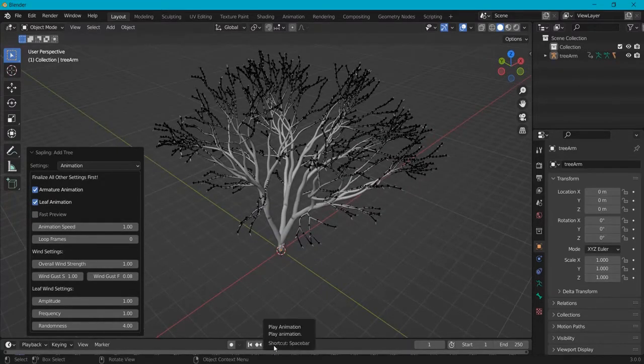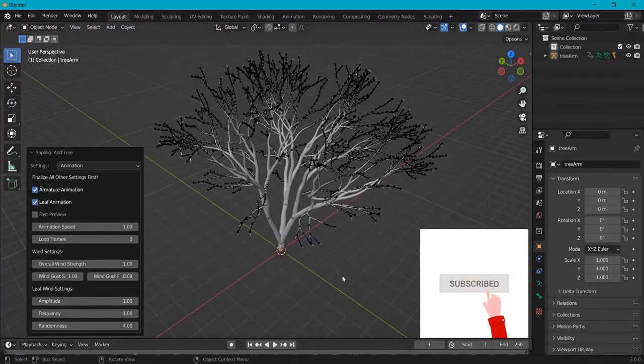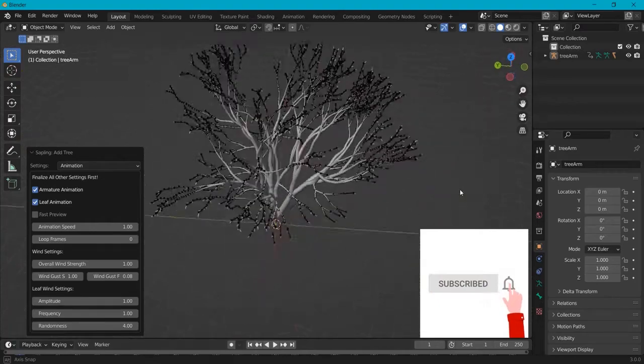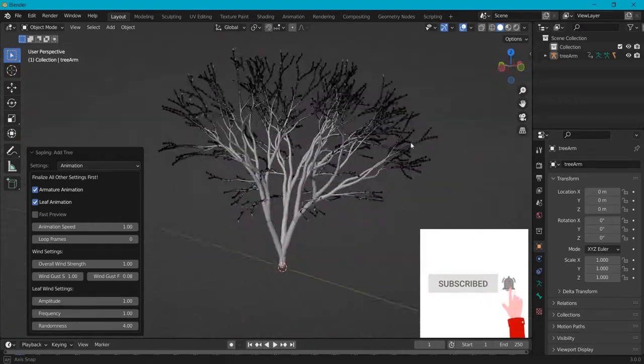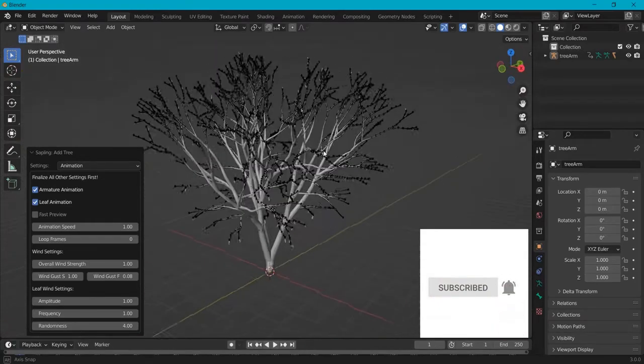Now when you hit the play button there will be some more lag because it is difficult to render for Blender.